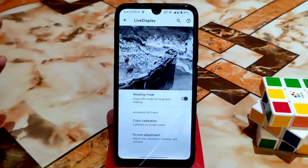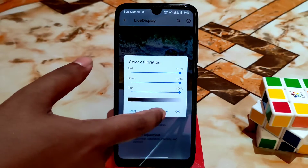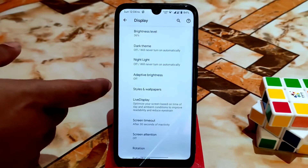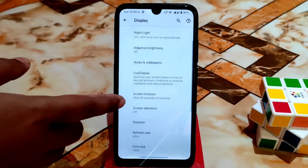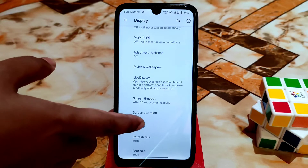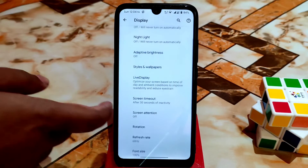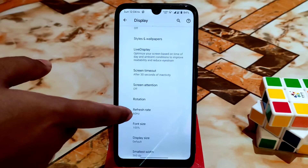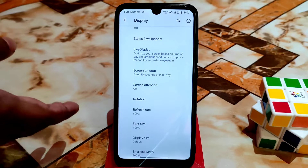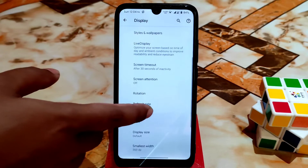In the display settings, Live Display is working pretty much fine. You can enable reading mode, color calibration, and adjust colors — no issues. There's dark mode and the new attention feature, which is pretty nice. The refresh rate setting is not important for this device since the display only supports 60Hz — no issues on that.